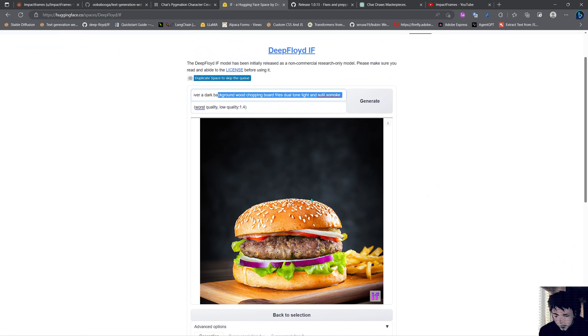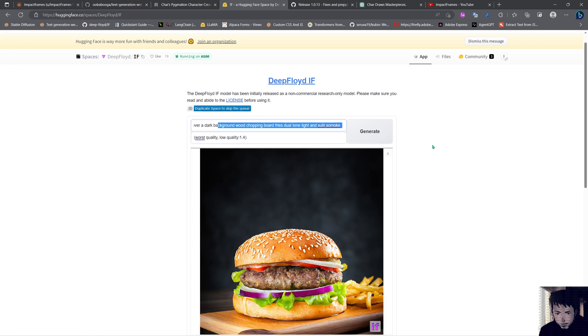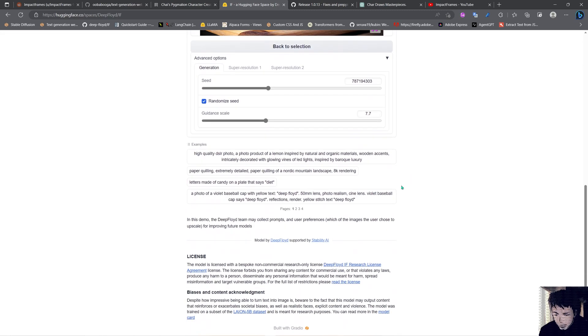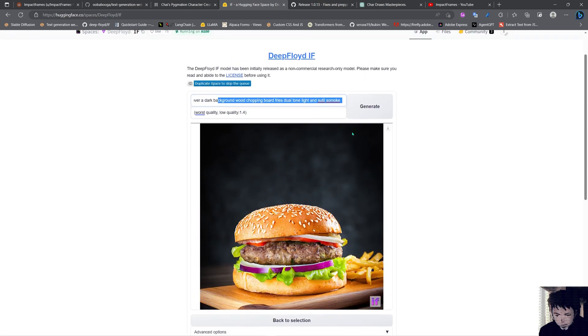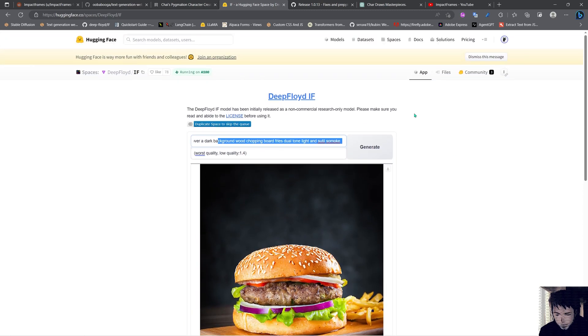I think it will be especially helpful for the commercial side of things, but as you can see it's a non-commercial research model only. So I guess they will have different licenses for different people.